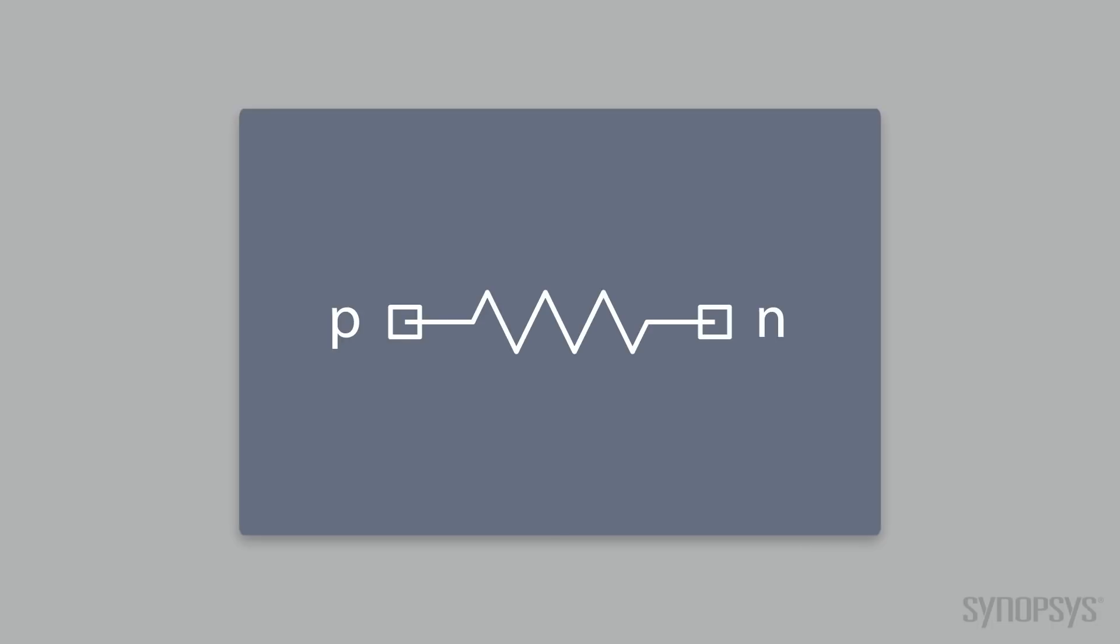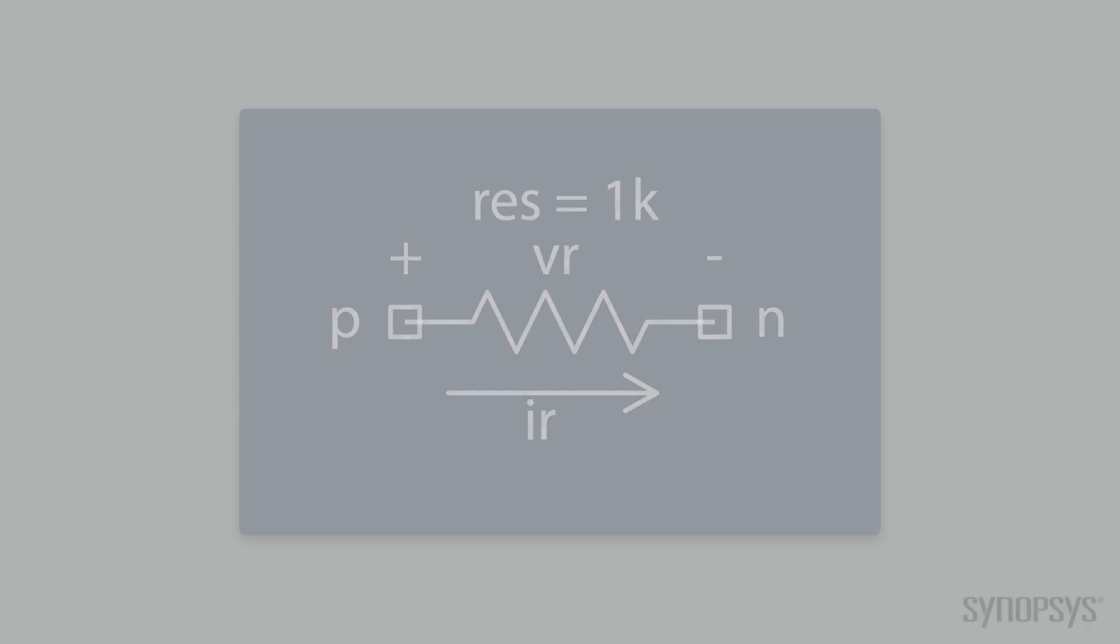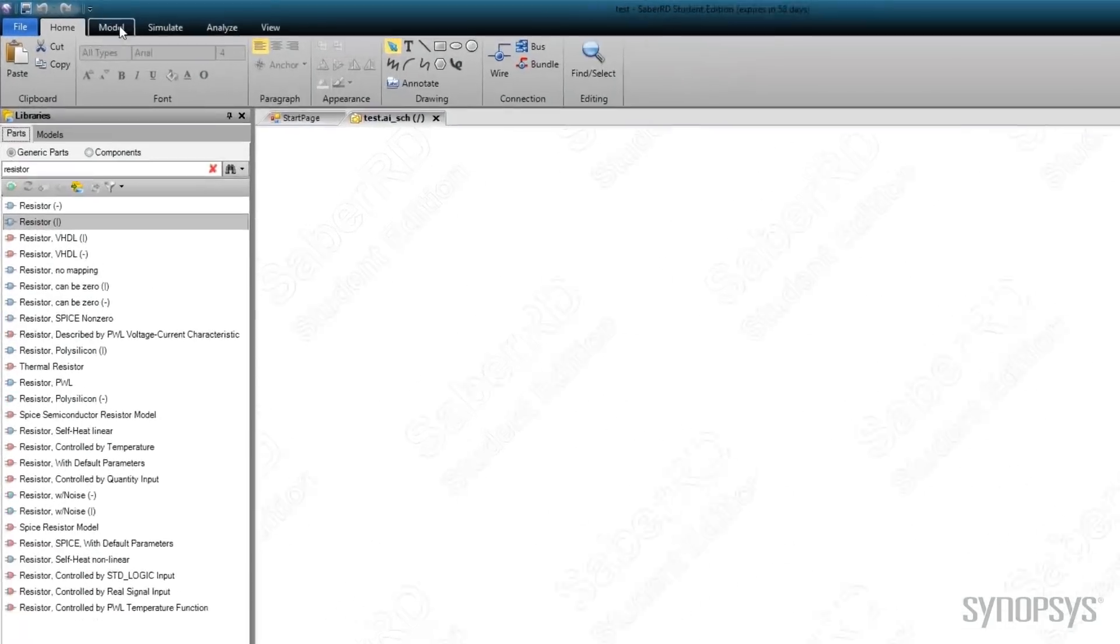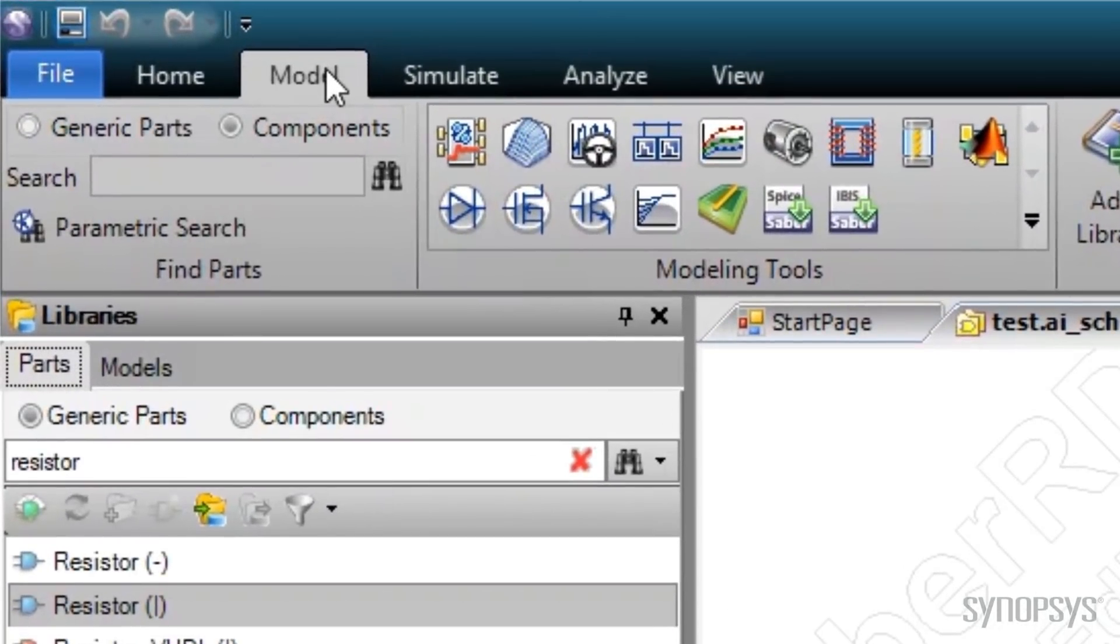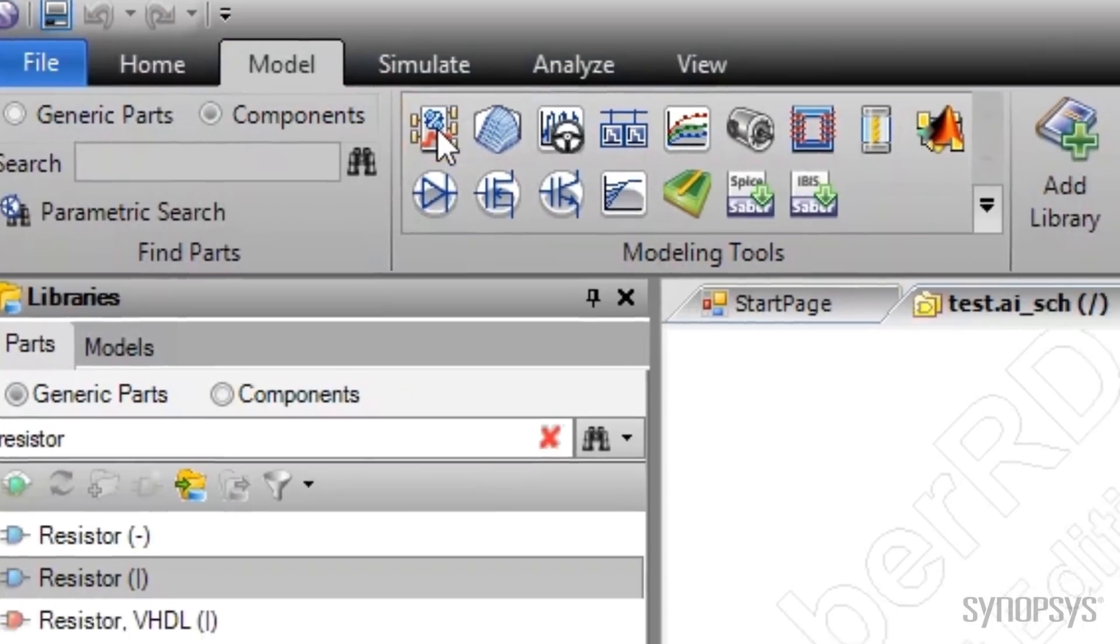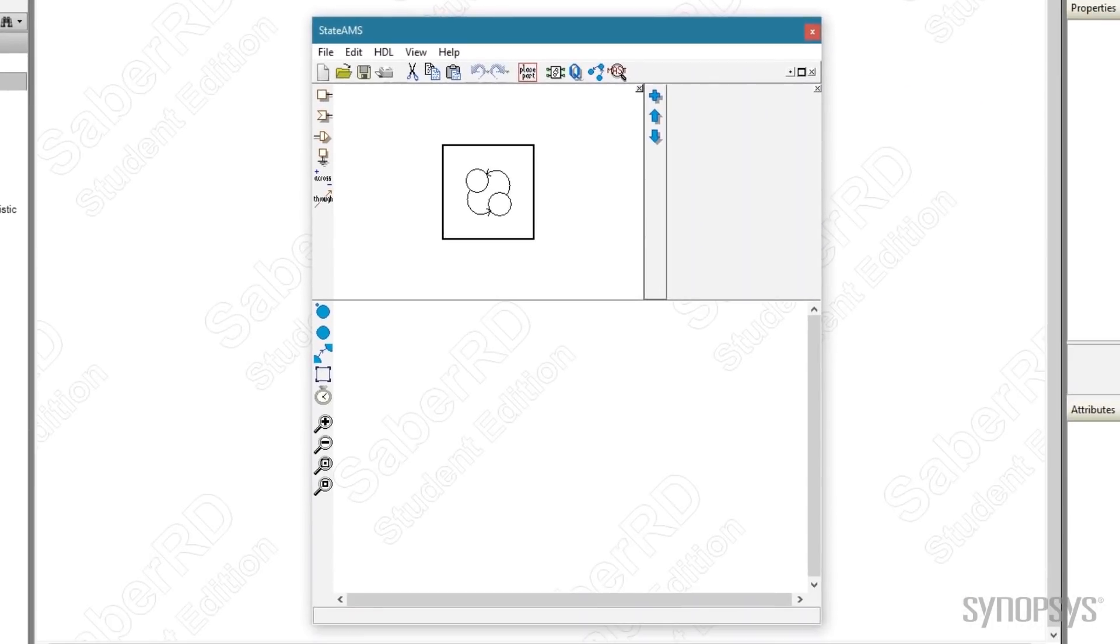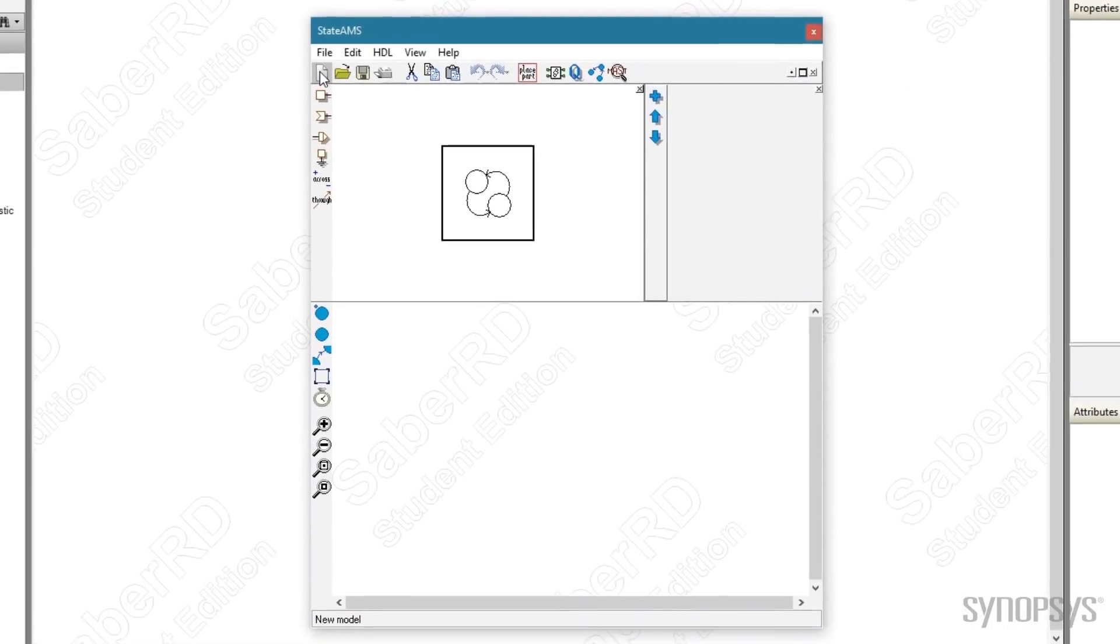To get familiar with the interface, we begin by creating a simple resistor with StateAMS. Under the Model tab inside the modeling tools palette, the StateAMS tool is selected. Pressing the New Model icon clears the window.